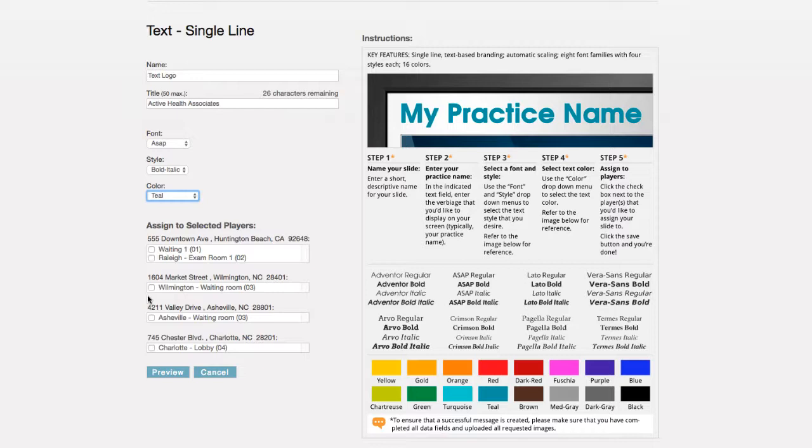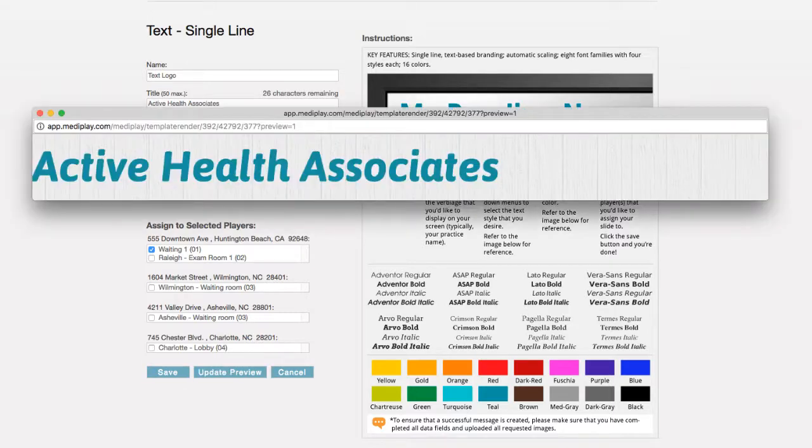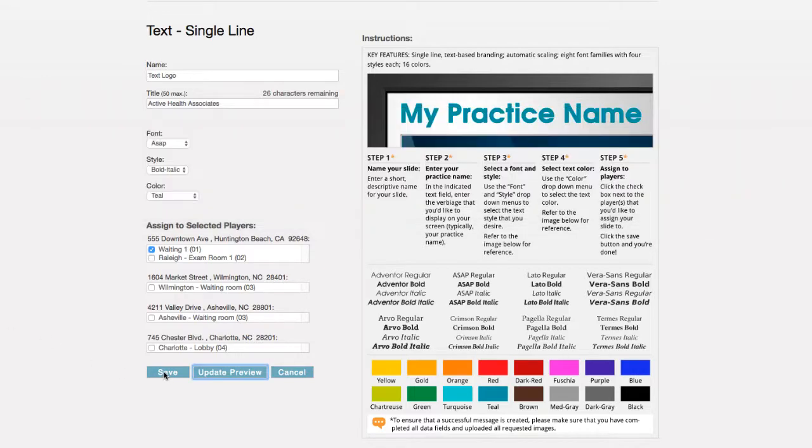Once set, the final step is to select the player or players in which you would like the header applied. Now we're ready to preview. If you find something that you would like to change, simply make the necessary adjustments and preview again. Once you are happy with your template, click save.